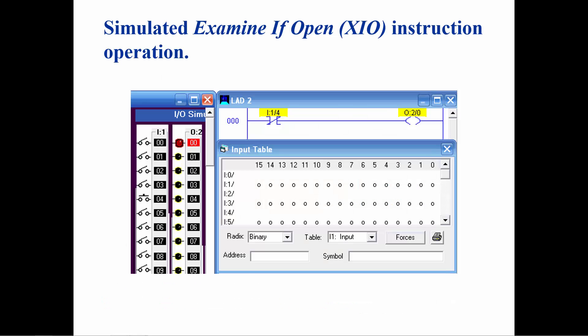When the switch is closed, a 1 is placed in the input table. The examine if open will interpret this condition as false and not allow rung continuity, just like a normally closed relay contact will not allow current flow when the relay coil is energized. The address of the contact does not turn yellow, indicating that there is no logic continuity.